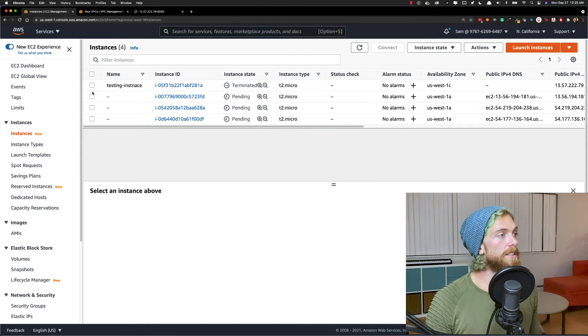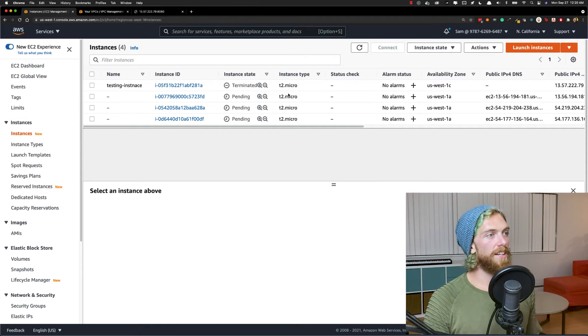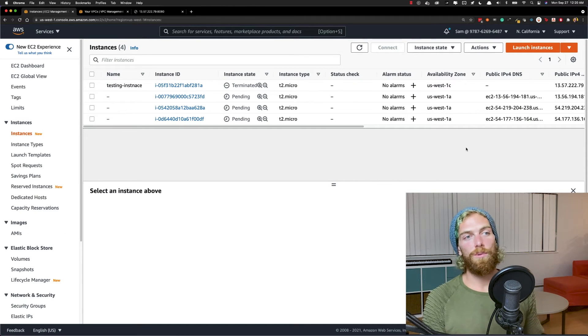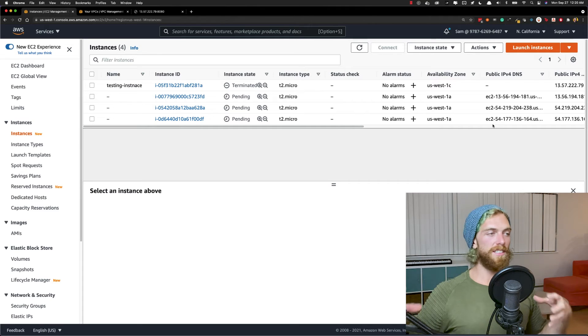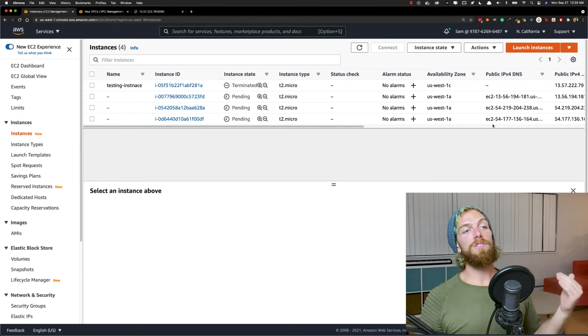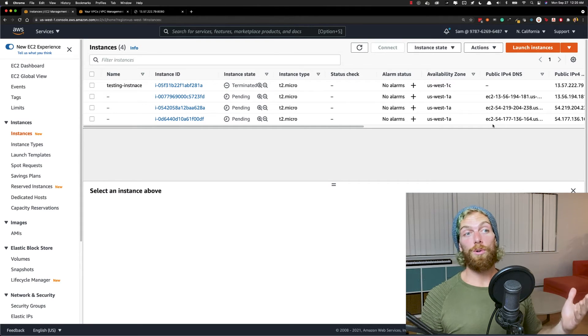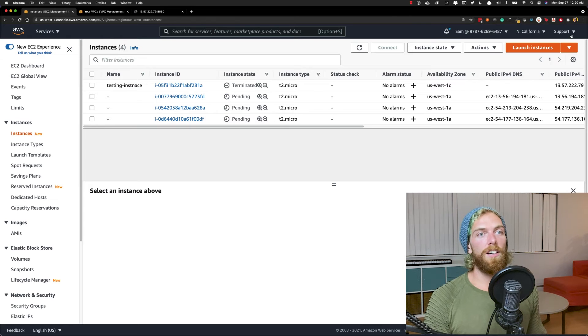So I'll go review and launch and I'll launch and I do not need a key pair because I'm never going to log into these things. And now we'll set up three EC2 instances. Let's go view the instances. There's the testing one that's shut down and here are the three that I just created. So these are three identical instances of the application and now we need to just distribute the load across them.